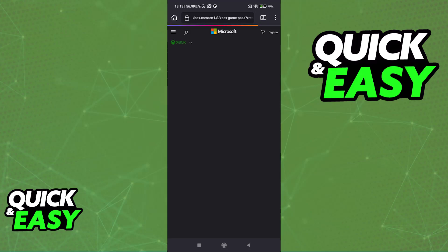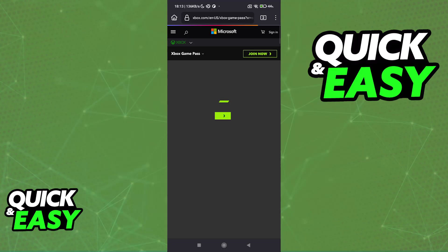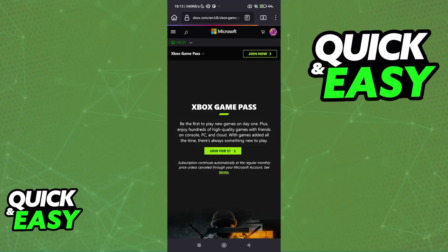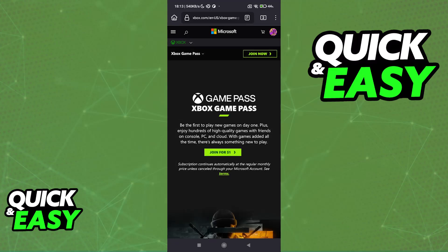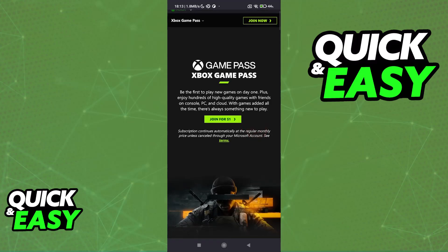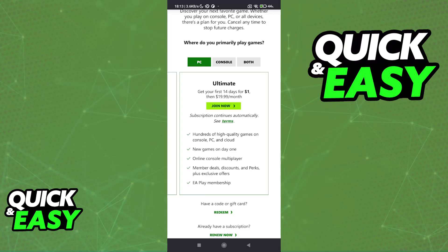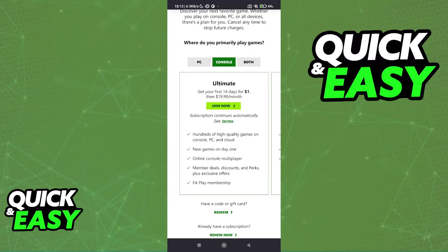In here, you will be able to compare all of the plans. They have Game Pass Core, Game Pass for PC exclusively, and then Game Pass Ultimate. To my knowledge, you need the Ultimate subscription plan to access cloud gaming, so keep that in mind. It is usually the most expensive, so compare the prices and see whichever option is best for you.